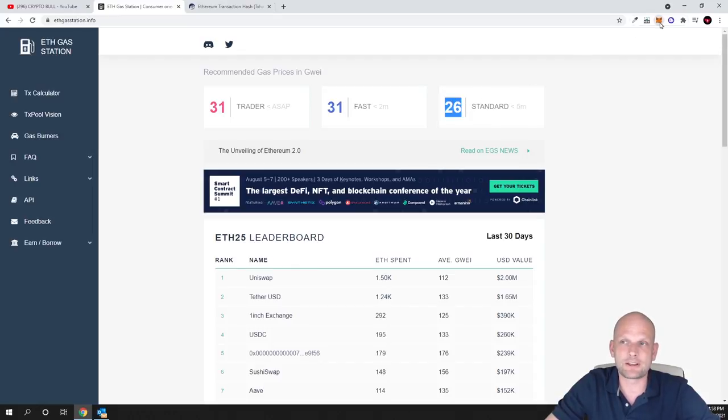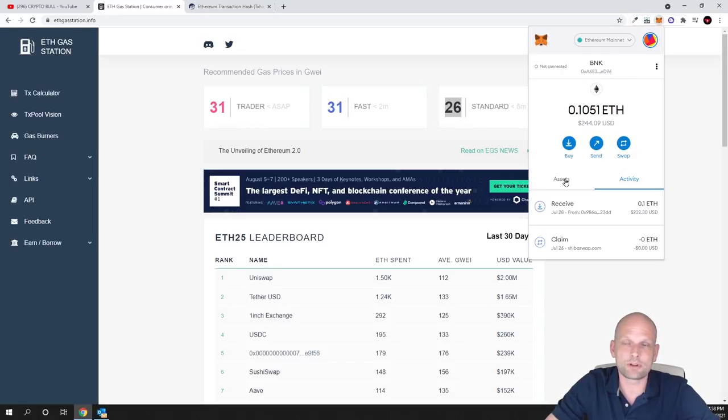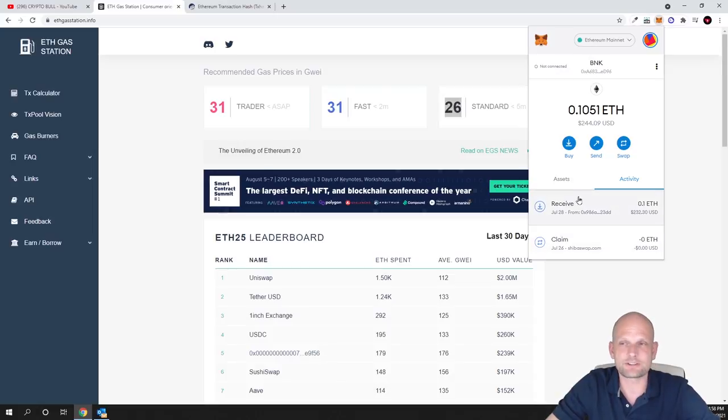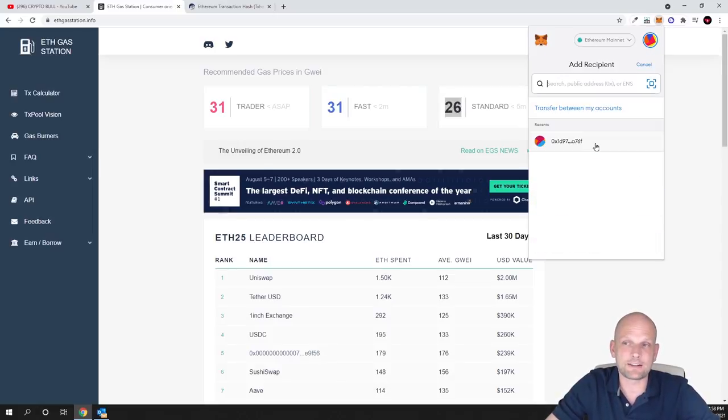I can check these numbers on my Metamask wallet by clicking on my Metamask wallet. Here on my Ethereum wallet, for example, if I would want to send Ethereum, or if you'd like to send any other assets, select that asset first and then click send.